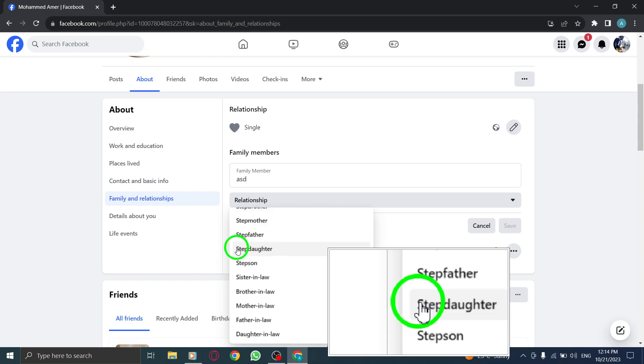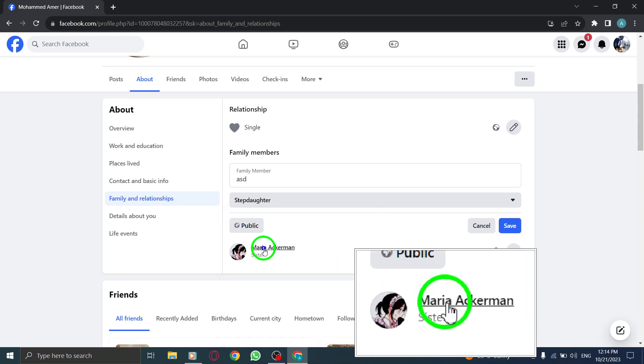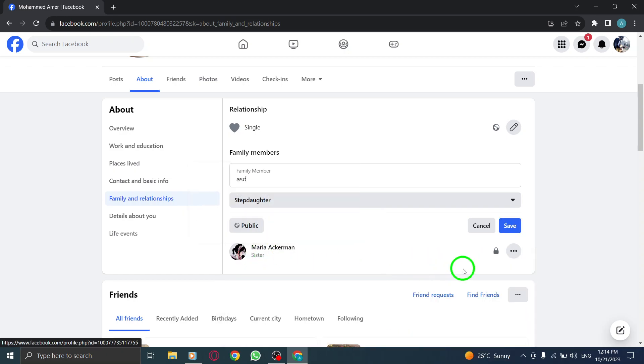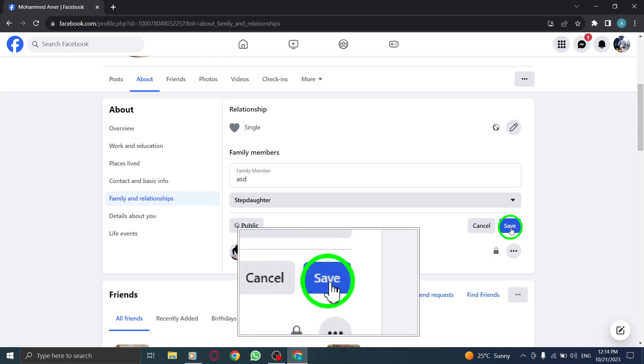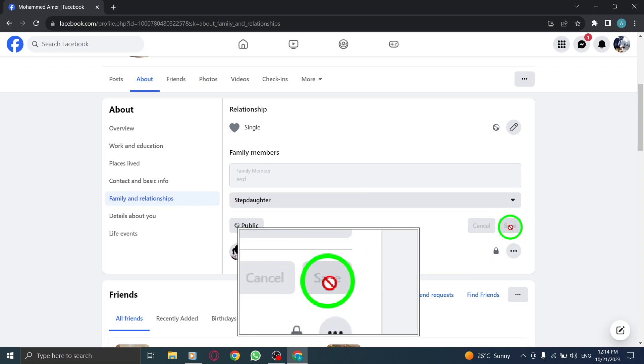Step 7. Finally, click on the Save button to add your stepdaughter to your family members on Facebook.